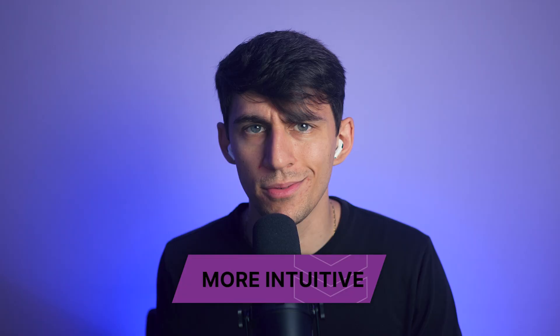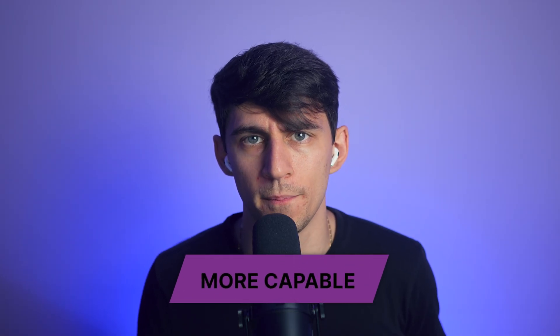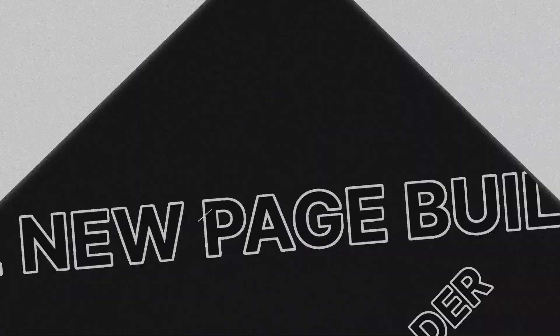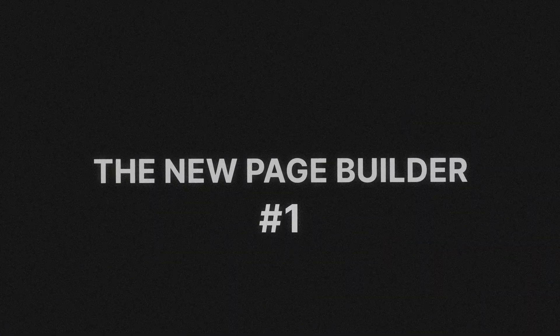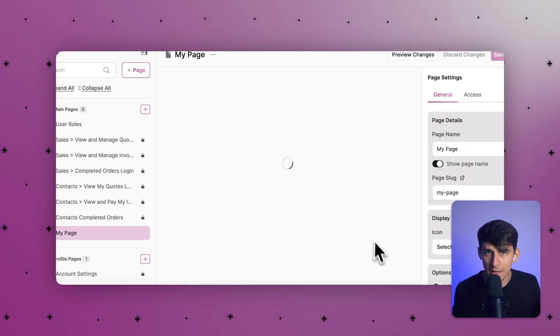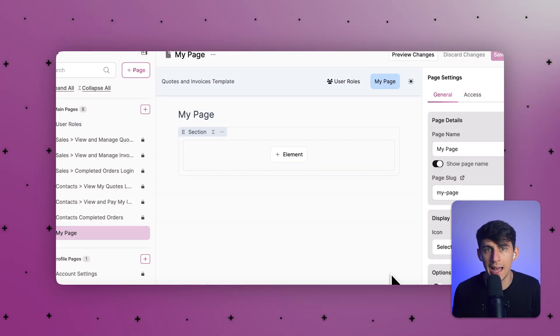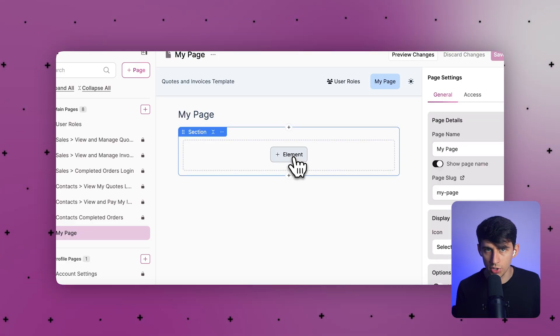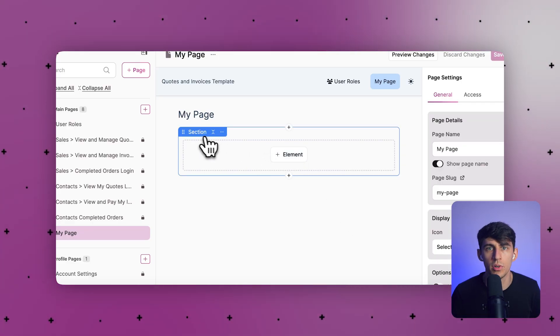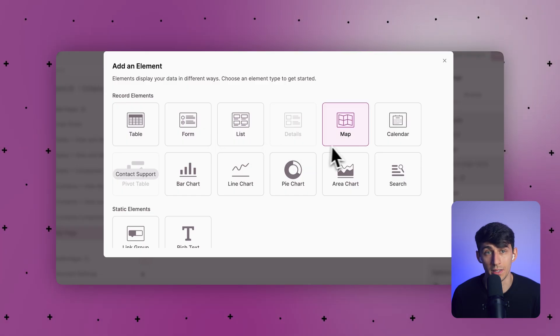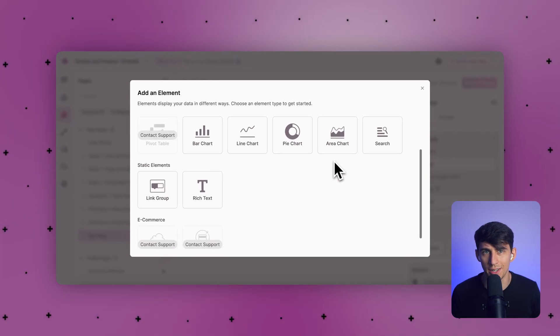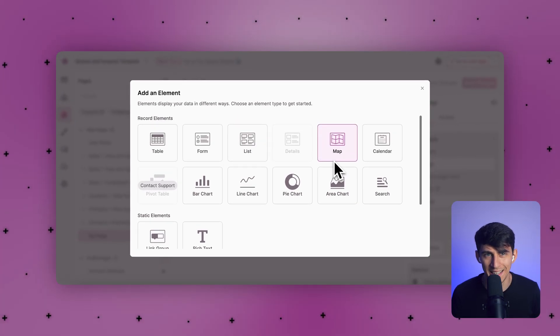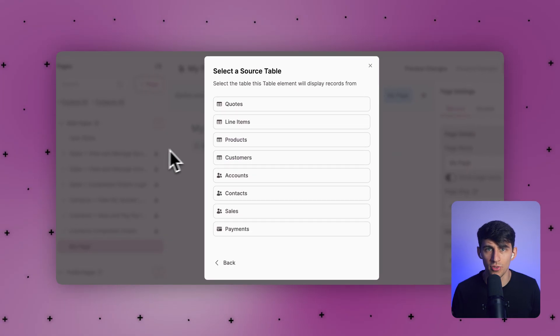First, let's start with the biggest visual upgrade: the new page builder. You can now design app pages using section-based layouts, dragging headers, forms, tables, or charts just like you would in a modern web builder. It looks so much better than it did before.